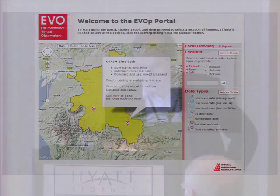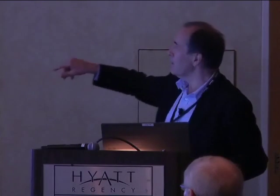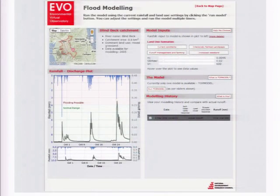We also have models. On the bottom right you can see real-time river level data from three different sources: the Environment Agency, another government project, and water companies. We have different weather data from the Met Office, from water companies, and precipitation data from the Environment Agency. We also have webcams from local authorities and flood modeling — a whole set of different flood models you can use.